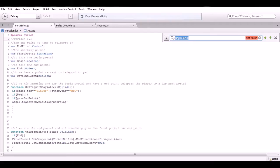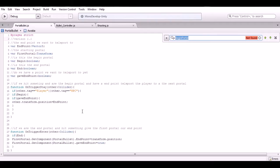On the on-trigger stay function we basically say if we are the player or NPC and this is the begin point and we did get the end point, then send the player to the next portal. Which is basically if you jump on the first portal this sends you to the second portal.